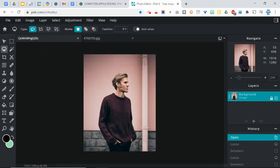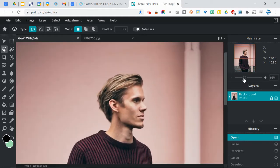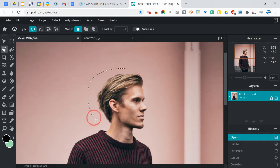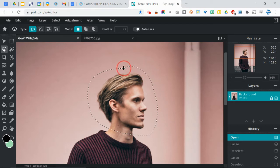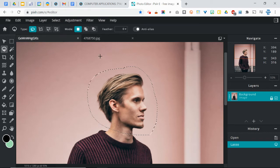You're going to use the lasso tool for this, and of course you're going to want to zoom in to get a better view of the head. Now nothing that we do for the first part of this needs to be precise — it's going to be very crude and simple. So I'm just going to use the regular free lasso tool for this. I'm just going to draw all the way around his head and it doesn't have to be perfect. It doesn't have to match anything. You could use the magnetic lasso if you wanted to, but I'm not going to do that.